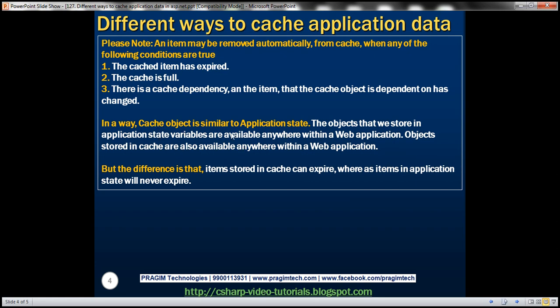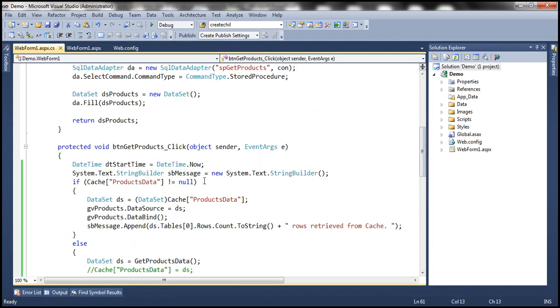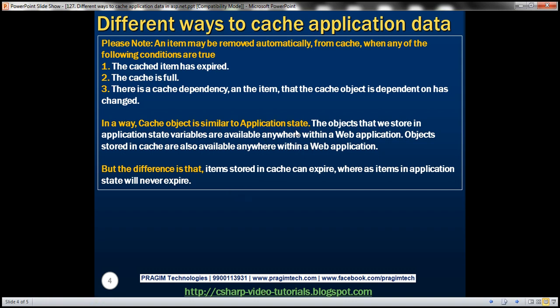In a way, the cache object is similar to application state — in fact, this is a common interview question. The similarity: both have global scope, meaning they are available anywhere within the web application. Data stored in cache is accessible throughout your entire web application, just like application state variables. The difference: items stored in cache can have expiry, whereas items stored in application state will never expire. The cache object gives us flexibility to specify expiration time, whereas with application state variables we cannot do that.